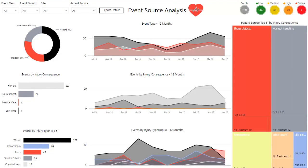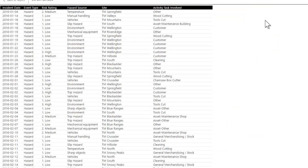Also included on all the pages is an option to export the details. By expanding the grid, the detail that you've selected is shown, and this data can then be exported for further analysis.